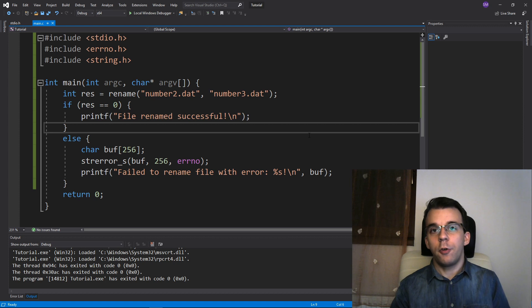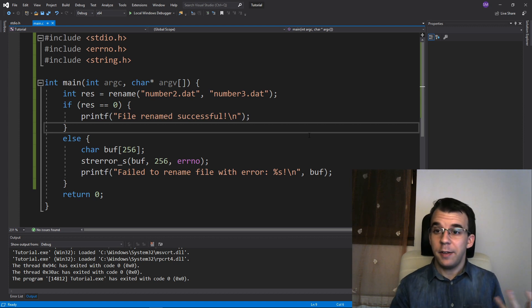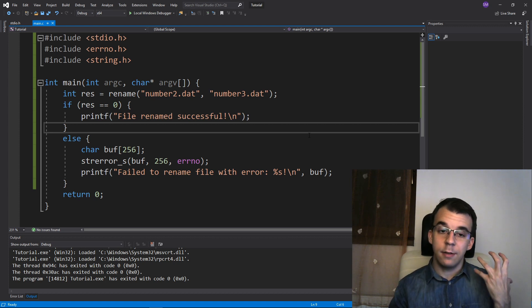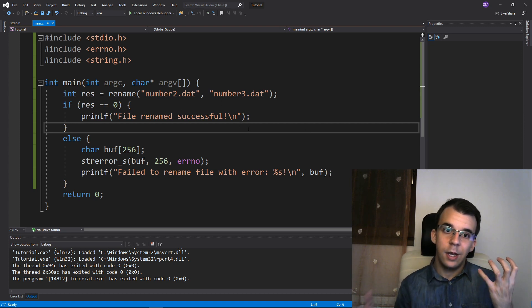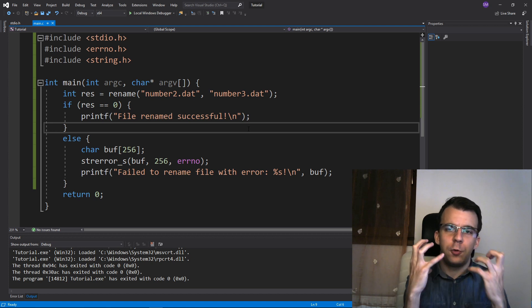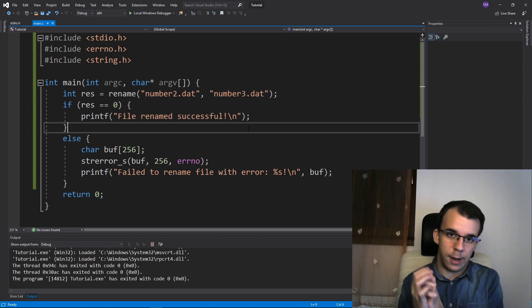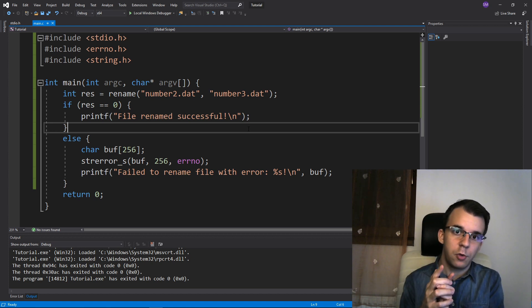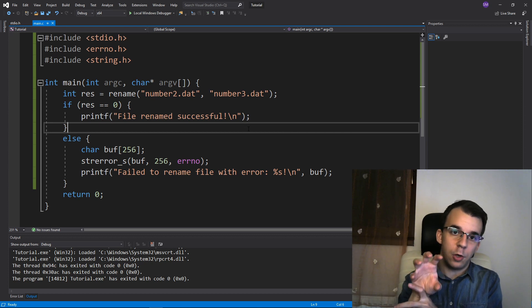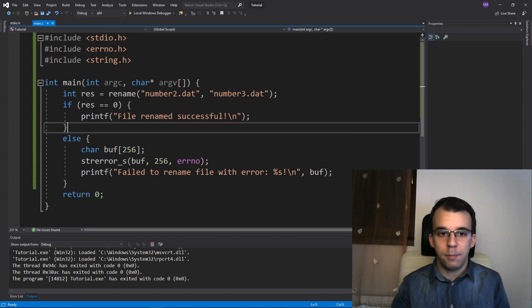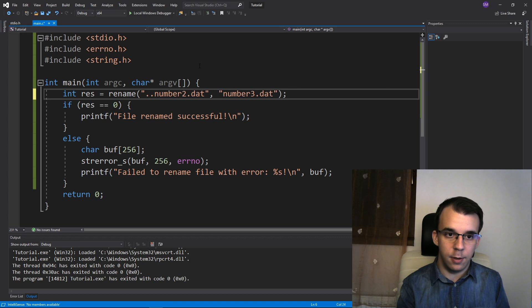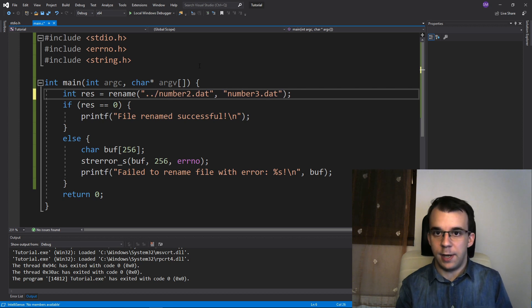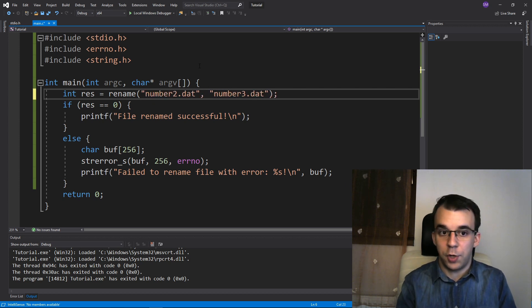But if you're running other IDEs, they might actually need the file to be, or the file path to be relative to your executable. So you're going to have to find that executable and place the file that you want to rename in there, or just simply provide a relative path with dot slash or something like that in it. Of course you can do that.